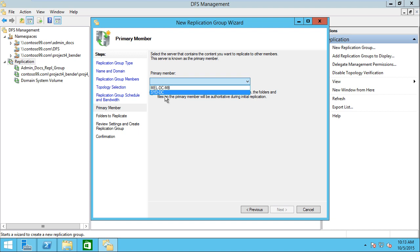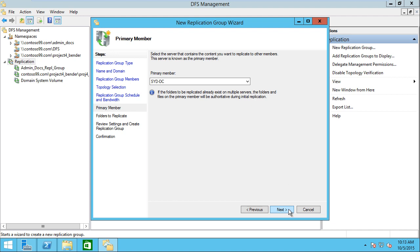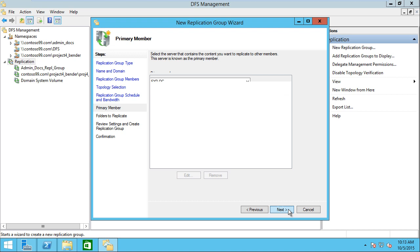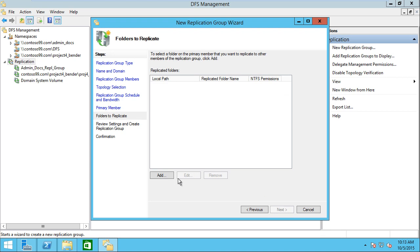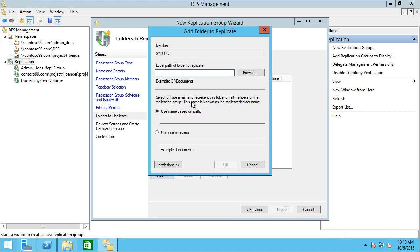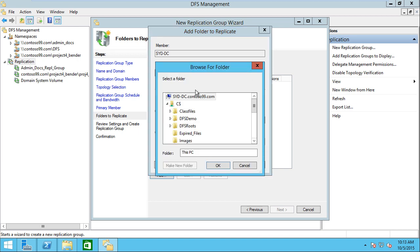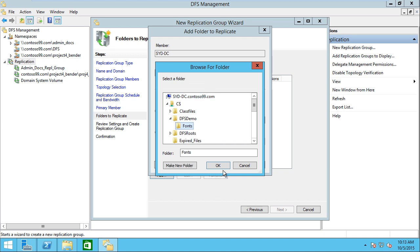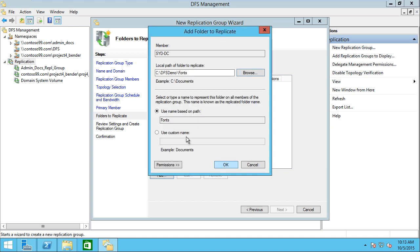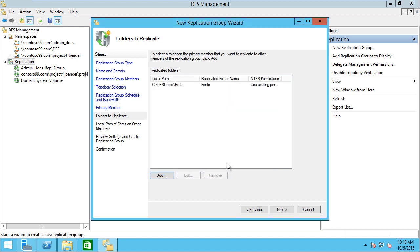Then it'll choose the primary server. I'm going to choose the SYDNEY server since this already has some existing data. It'll start the sync from here as the primary data source, and then they'll continue syncing back and forth as changes are put into the folders. At this point, I need to put in the local path to where my data is located. I'm going to browse out to DFS demo, click fonts, and take the default name of fonts here.